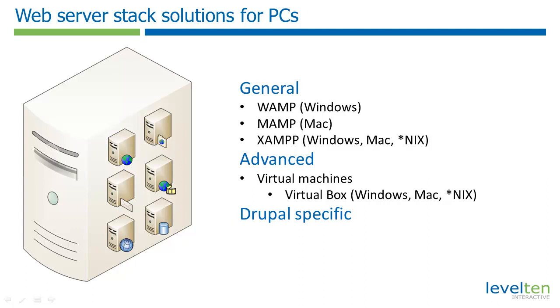But to get started, we're going to use a simple solution that is tuned specifically to work with Drupal, Acquia's DAMP Stack. This package works on Windows, Mac, and even Linux and Unix machines. So while the demo in this video will be on a Windows PC, the steps are nearly identical on other platforms.